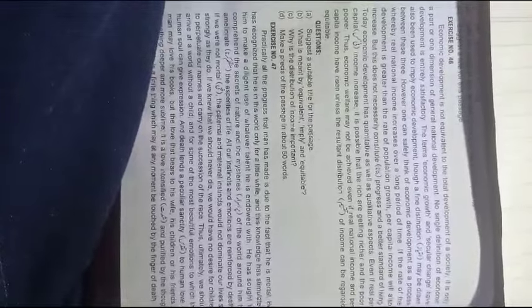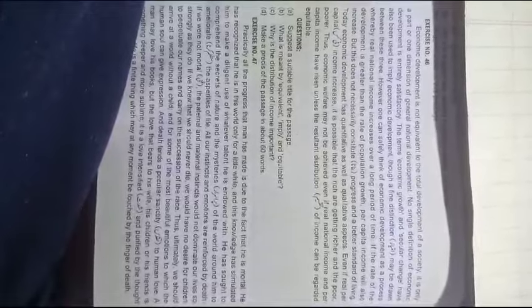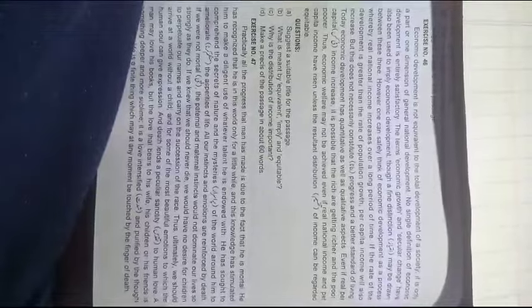Three terms are being used: economic growth, economic progress, and economic development. Though fine distinctions may be drawn between these three, one can safely think of economic development as a process whereby real national income increases over a long period of time.